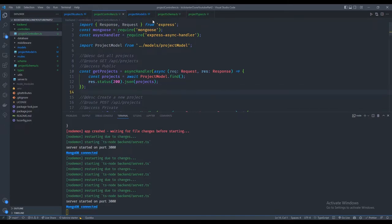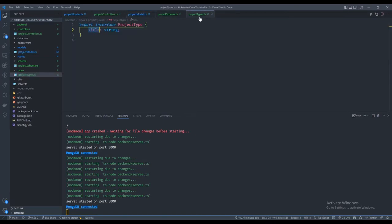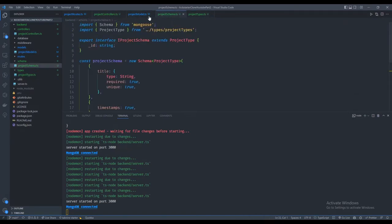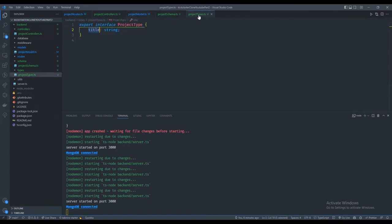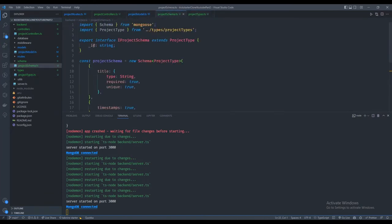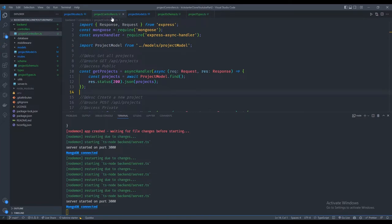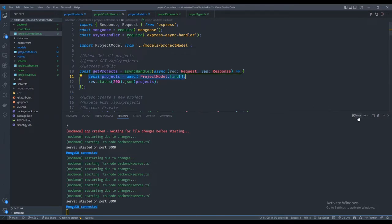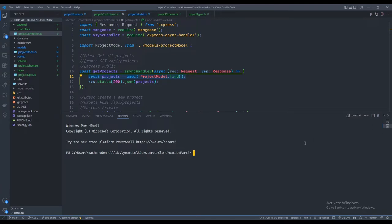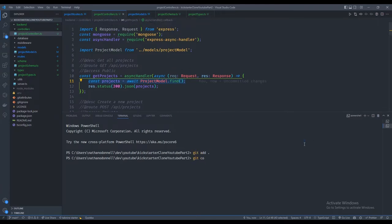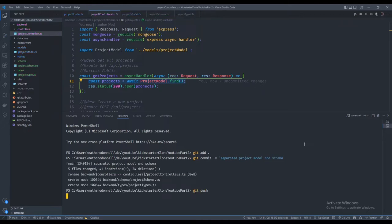Now we've successfully separated the project model into two files — project schema and project model — and we've created the type and exported the IProjectSchema interface with underscore ID. What's next? We said earlier we don't want this controller talking directly to the project model. But before we do that, let's do a quick git commit: 'separated project model and schema'.